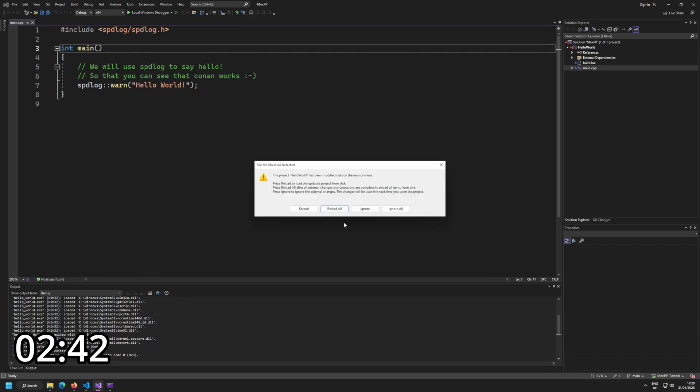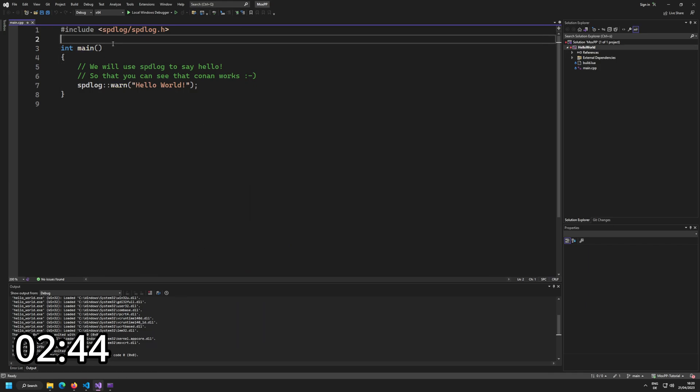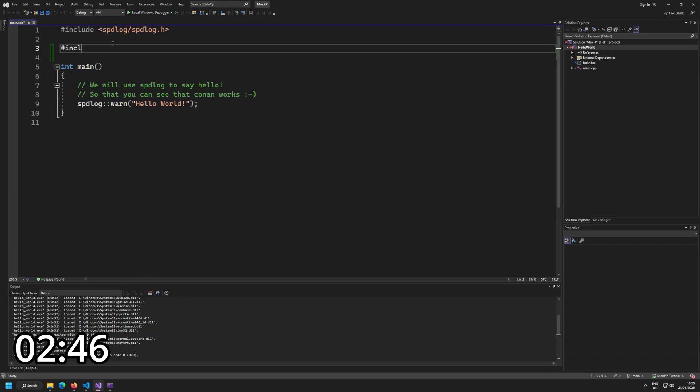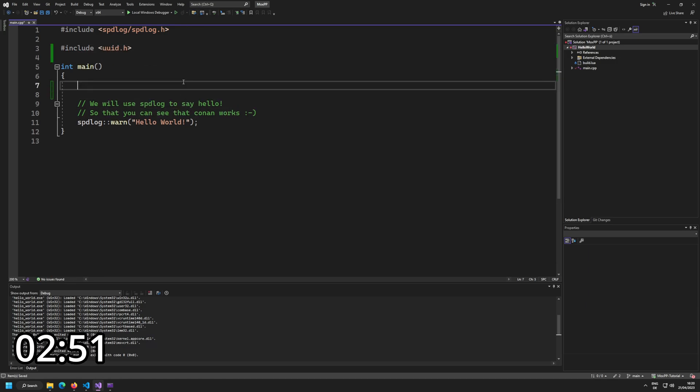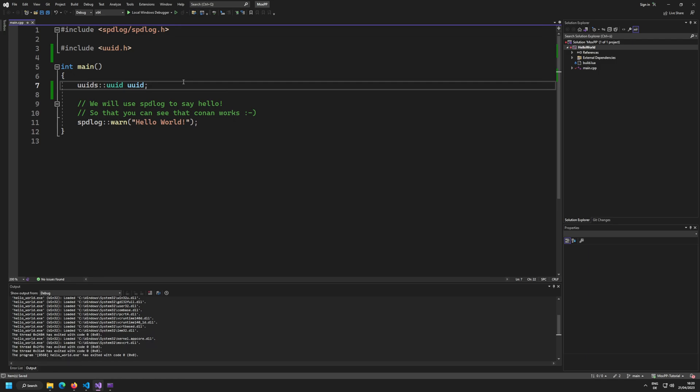And if I now reload that, you can see, reload it, include uuid.h. And we can use UUIDs, uuid.h. And we have added an external dependency. And my watch says, now we are at three minutes. And we are finished.